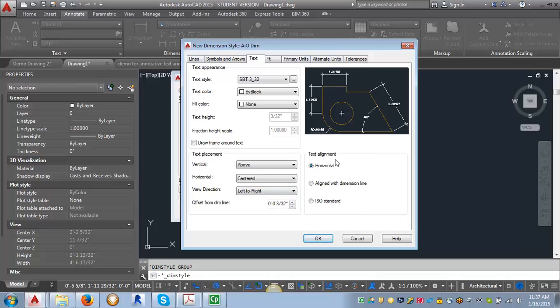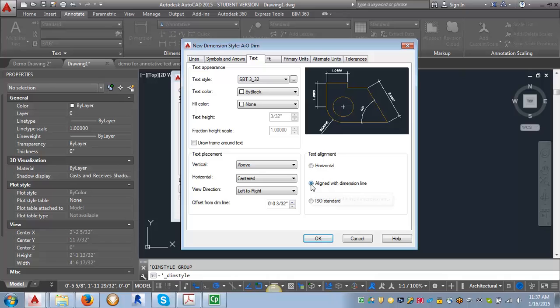Now for the text alignment, we want to change this from horizontal. You can see like for this vertical dimension, the text is staying horizontal. We want to align it with the dimension line so that when you have an angle dimension or a vertical dimension, it actually turns the text.